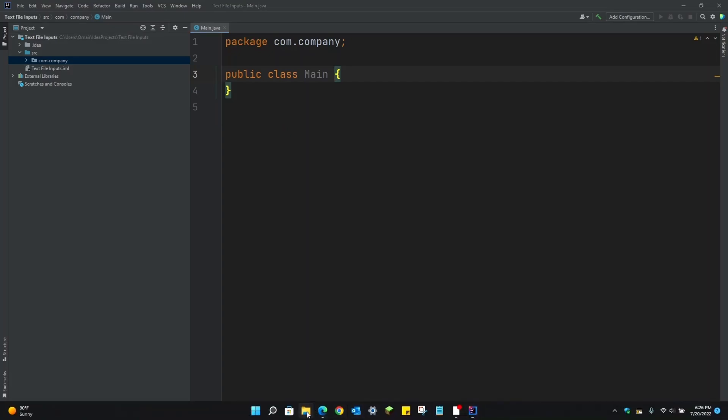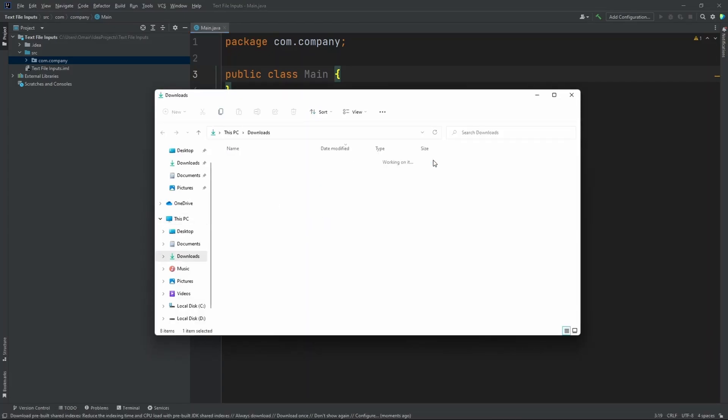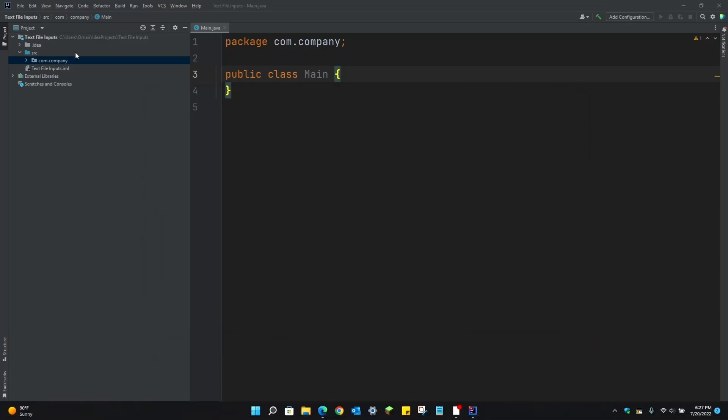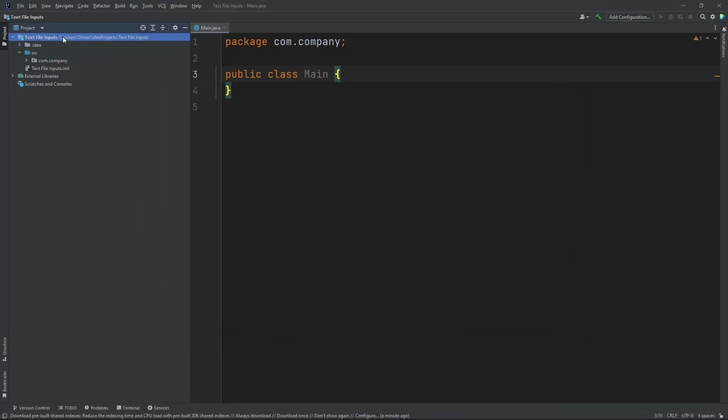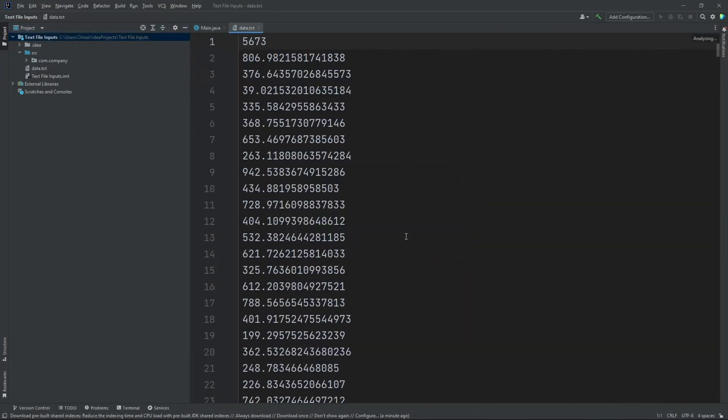I have my text file open right here in my downloads folder. I'm going to take this and copy it by pressing this button. Close this and press the project over here and hit Ctrl-V on your keyboard. Press OK. And now we have our text file over here.